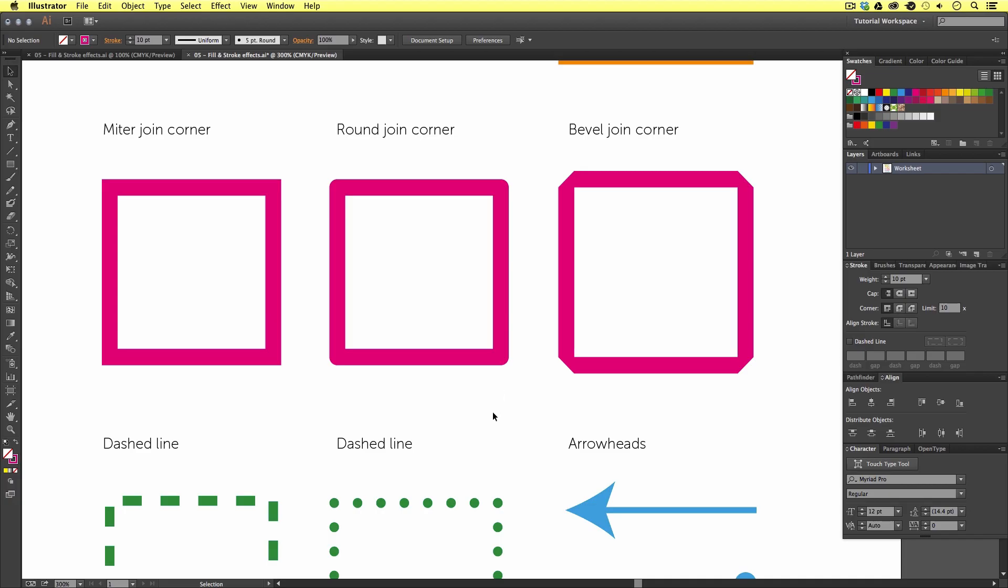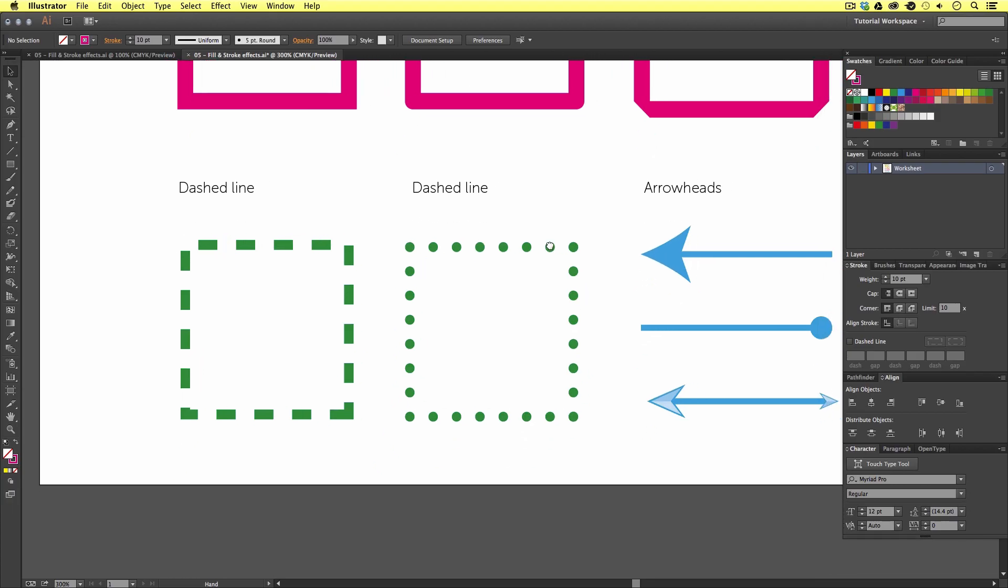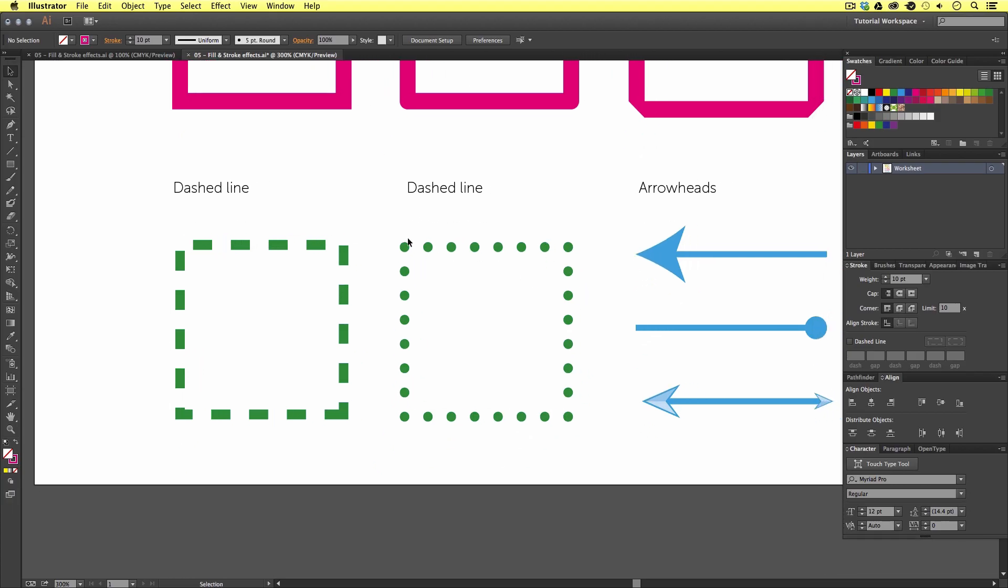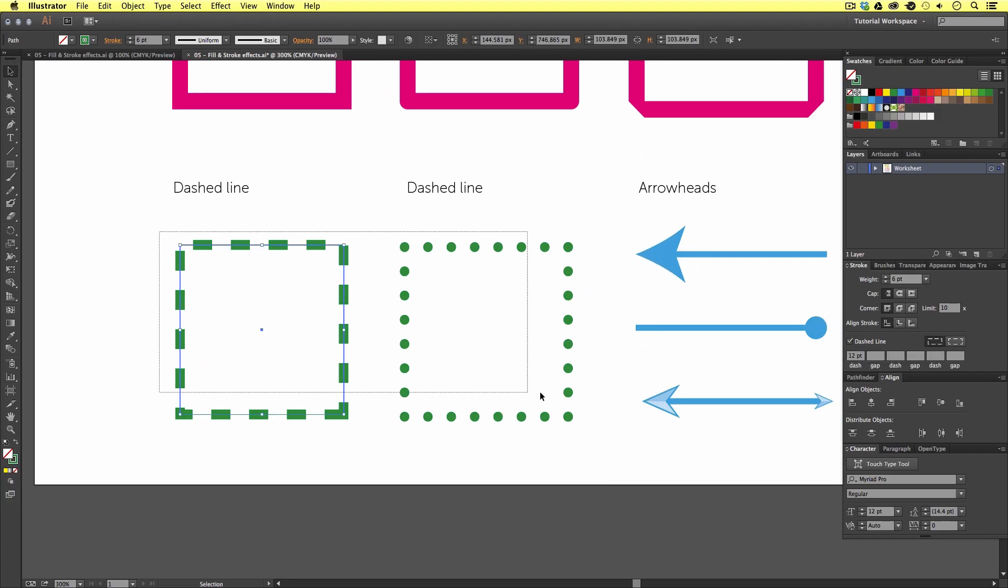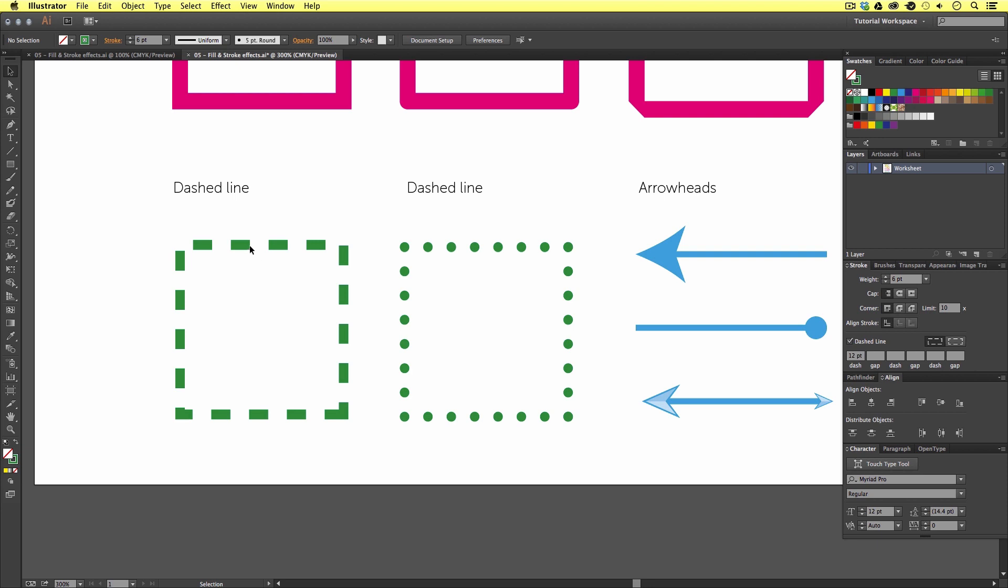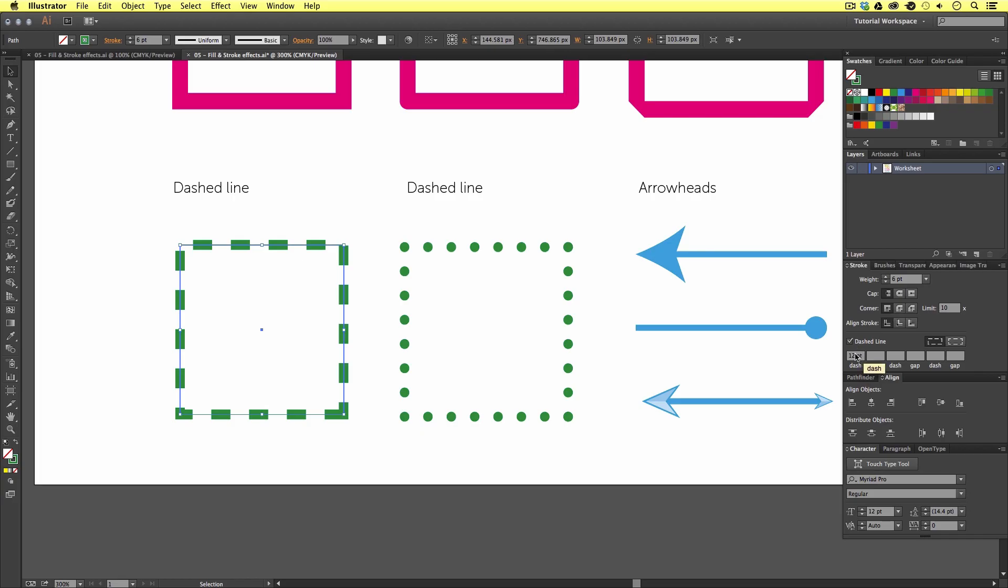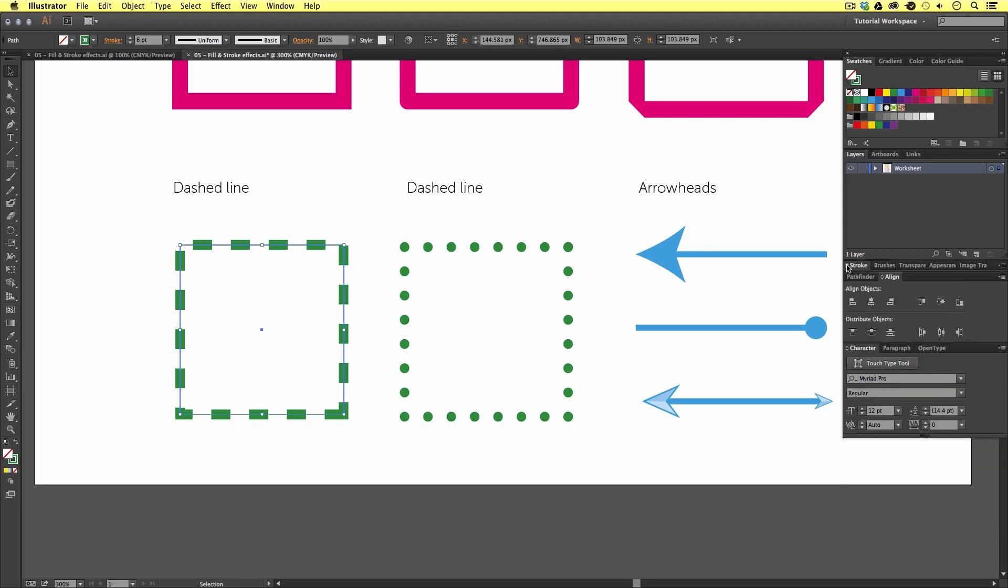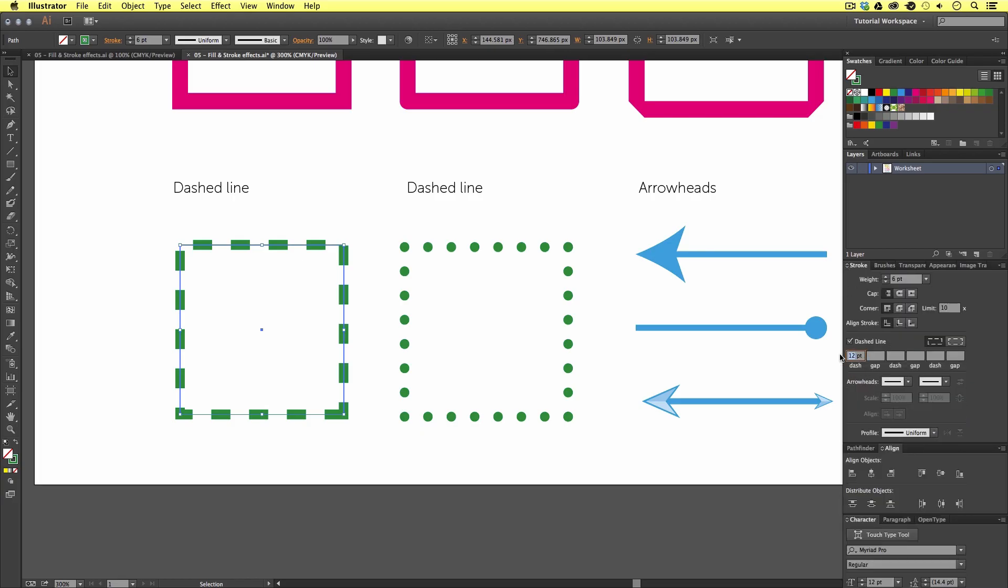Next, I want to demonstrate the dash feature. In Illustrator, you can add dash effects to your strokes which can be customized quite extensively. As you can see here, I have two examples. If I select the first example with the selection tool, we can see the properties in the stroke panel. We can see the dash option is checked with the dash set to 12 points. Let's change this to six points and see what happens. As you can see, by altering the dash value, we can increase or decrease the dashes on our stroke.